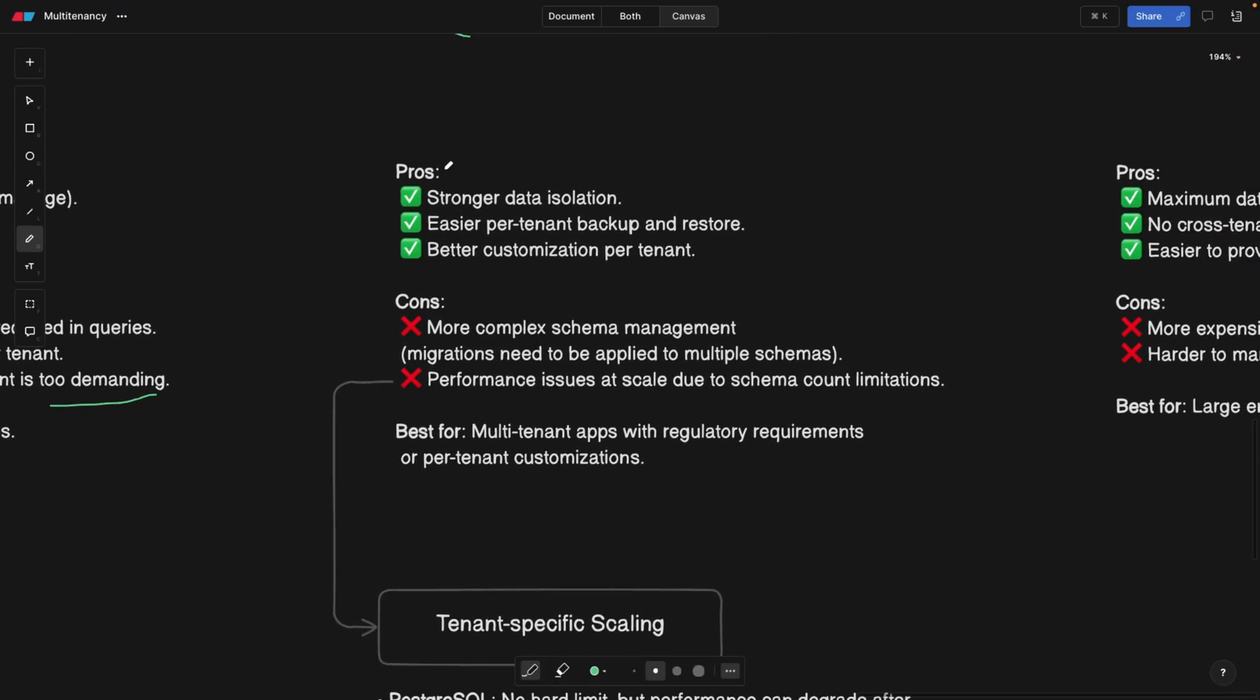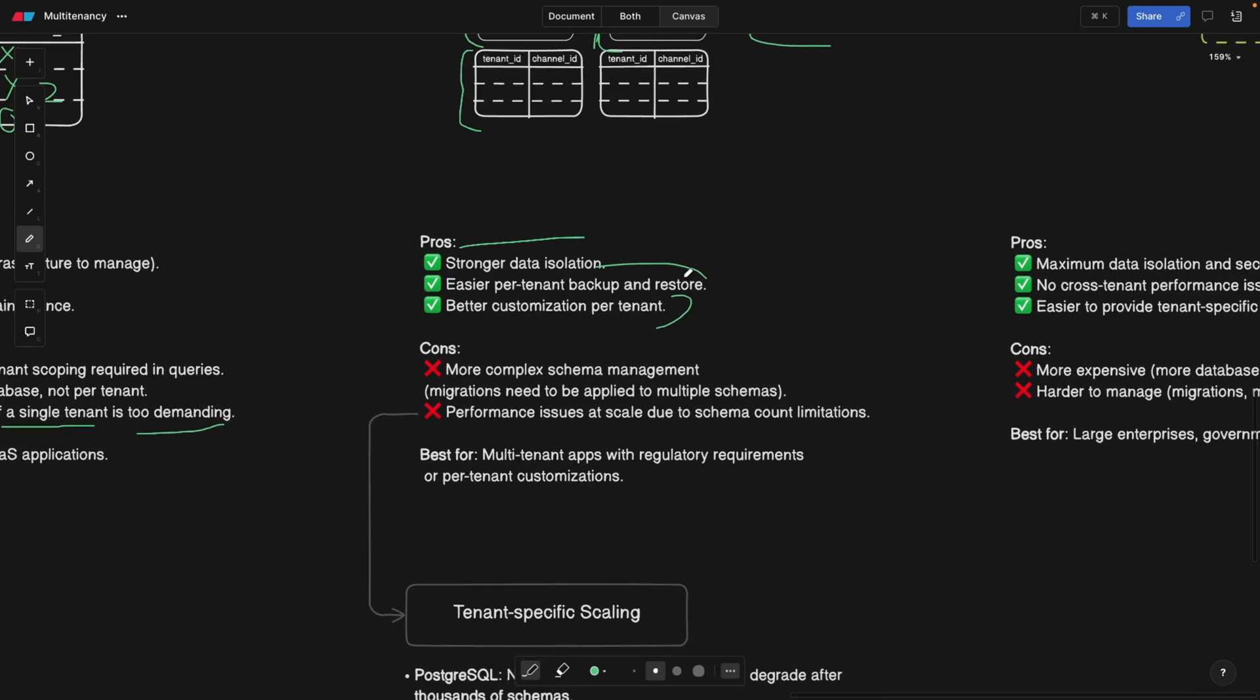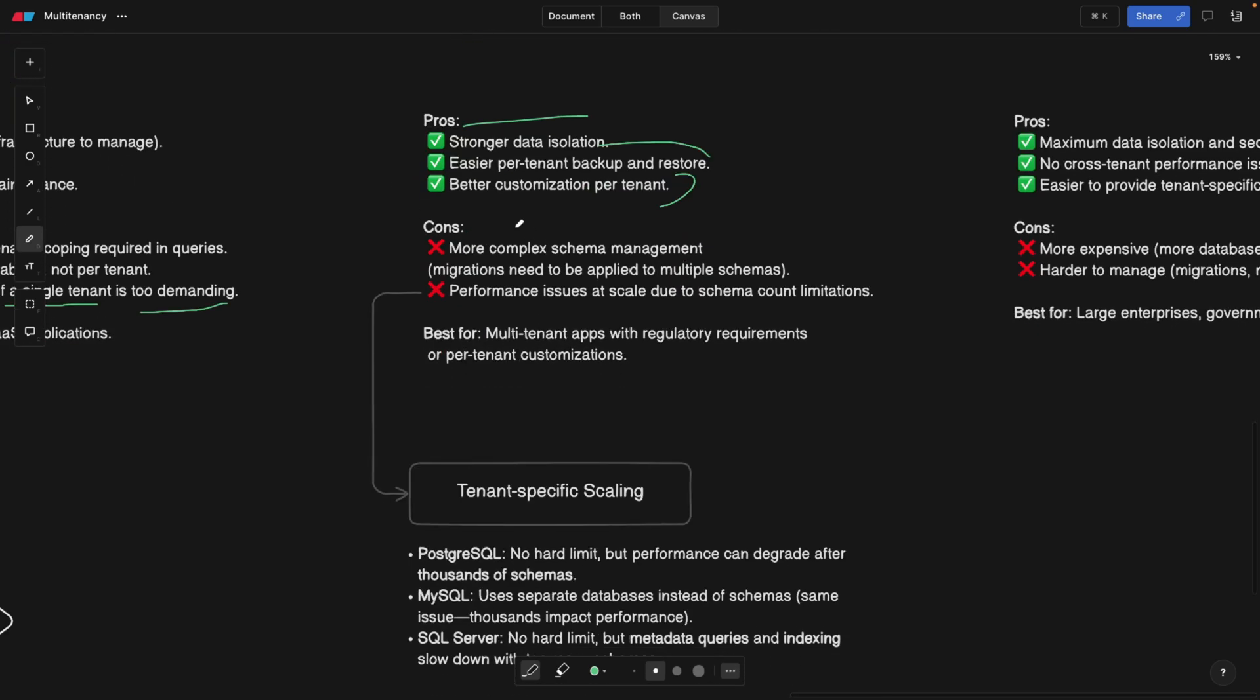Let's talk about the pros. Stronger data isolation, because we have different schemas and each tenant has its own schema. Easier per-tenant backup. You can literally backup and restore a single schema, not all of them, and better customization. Maybe you can customize one schema. The cons are that now we have to manage those schemas. For example, migrations need to be applied to multiple schemas. When there's dependency between schemas, this can become a bit cumbersome. So probably better to avoid that. Also a performance issue due to schema count limitation.